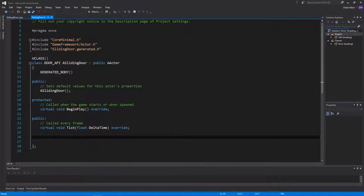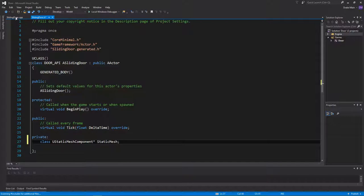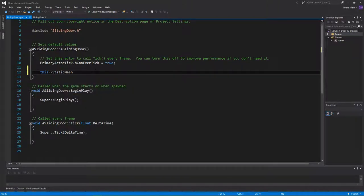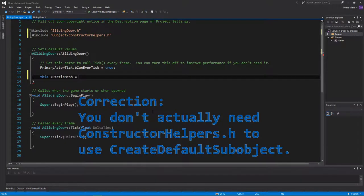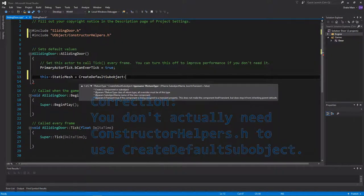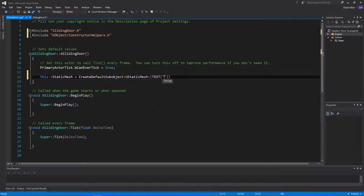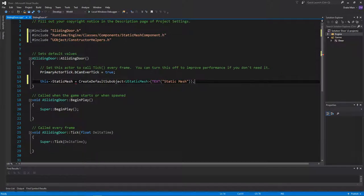First thing I'm going to do is create a Static Mesh and then initialize it in the constructor. In order to initialize it, I'm going to need to bring in the constructor helpers, so I'm just going to paste that header in here. Now we can call the createDefaultSubobject method and pass in a static mesh component into the template and give it a name of StaticMesh. I'm also going to need to bring in the static mesh component header file.